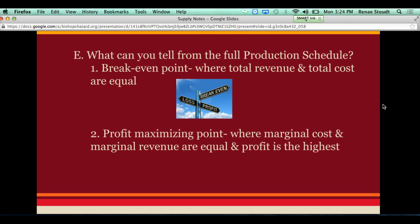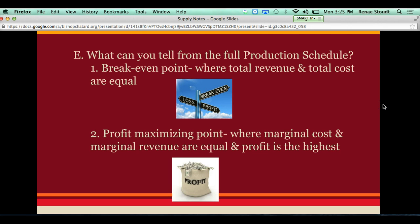The other point we can tell, and the most important part, is the profit maximizing point. Our profit maximizing point is where our profit is obviously the highest, but also where our marginal cost and marginal revenue are going to be the same. This is important because it determines how many people we should actually hire — this is where we have the most profit and our marginal cost and marginal revenue are equal, telling us how many workers we should hire.